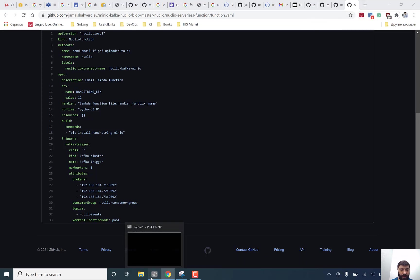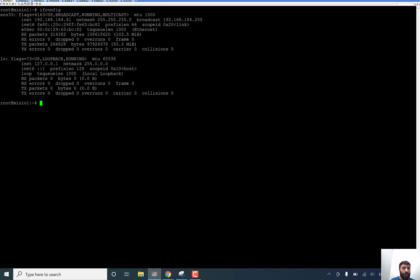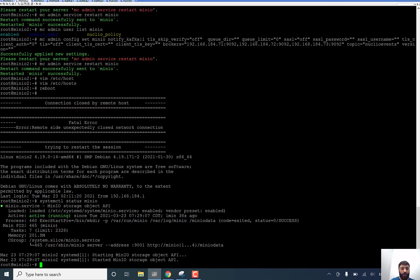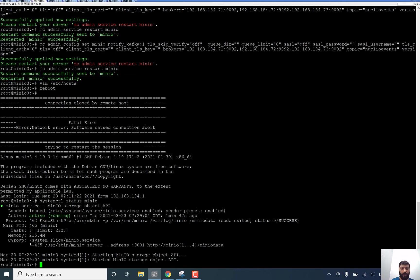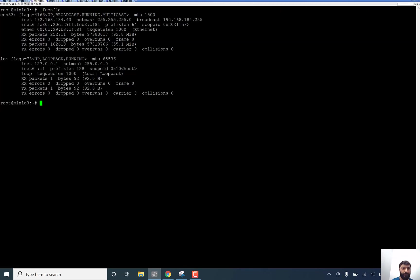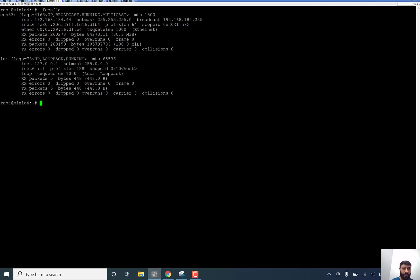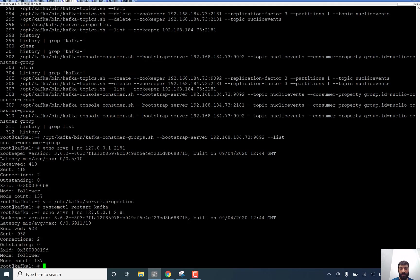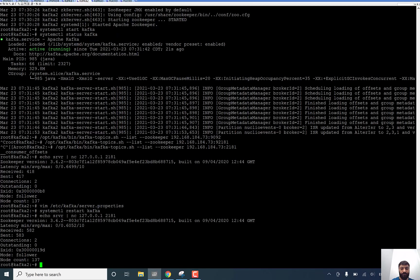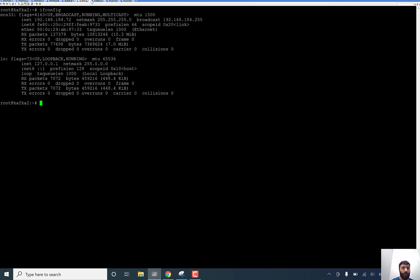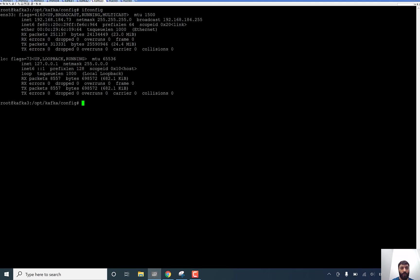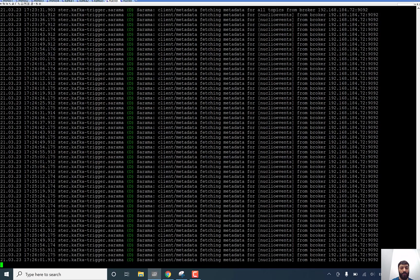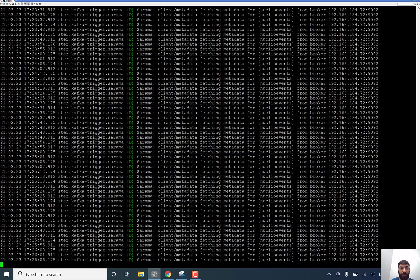Let me start and test it how it works. Actually, it's our Minio nodes, Minio 2, 3, 4, at the same time, Kafka 1, Kafka 2, 3, and it's a Nucleo part. Let me use this like this.